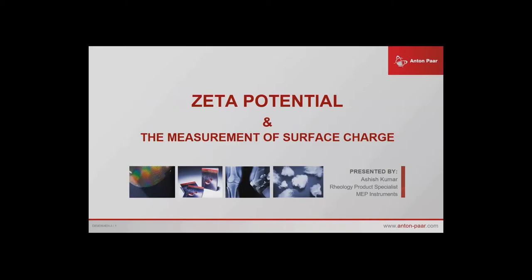Welcome everybody. For those of you who don't know me, my name is Jane Fitzpatrick. I'm the facility manager of ANFFQ, and we are delighted today to have MEP with us to talk about Zeta potential. We have two members from MEP here today. Ashish Kumar is their expert on rheology and product specialist for the Anton Parr measurement range. We also have Luke Baker, our local rep. I will stop talking and hand over to Ashish.